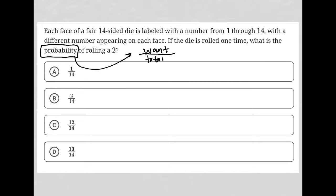The total, in this case, is 14 — there are a total of 14 sides. So how can you roll a 2 with this type of die? There's really only one way: you roll it and it lands with the 2 facing up. That's the only way to get it.